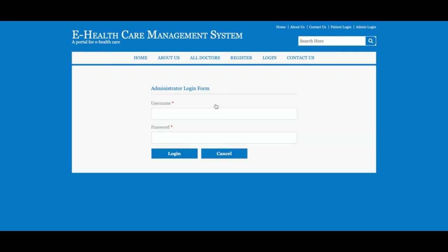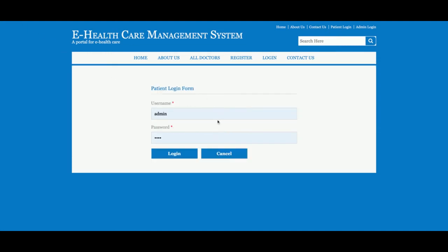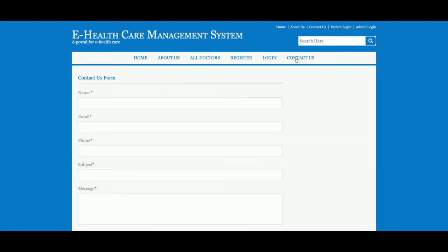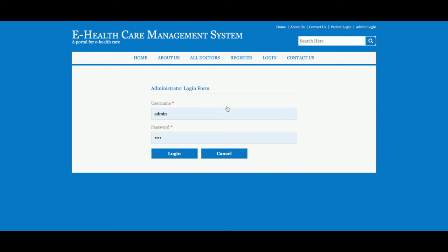Once you click on Admin Login, the admin login page will open. If you click on Patient Login, the patient login page will open and the patient will be able to log into the system. This is the Contact Us page — it is a static contact us page. I am not saving the values from this contact us page into the database, and I am not sending any email or SMS from this page.